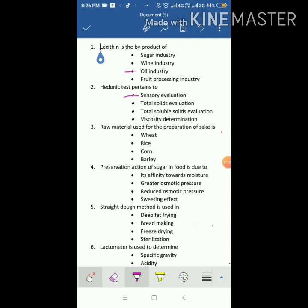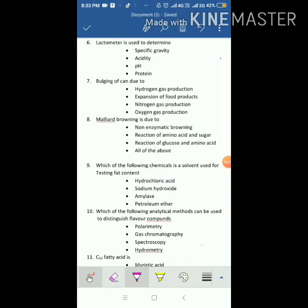Raw material used for the preparation of sake — sake is a Japanese food item prepared from the fermentation of rice, so the main raw material is rice. Preservation action of sugar in food is due to greater osmotic pressure. Straight dough method is used in — if you have gone through bakery technology, you will know the answer is bread making.